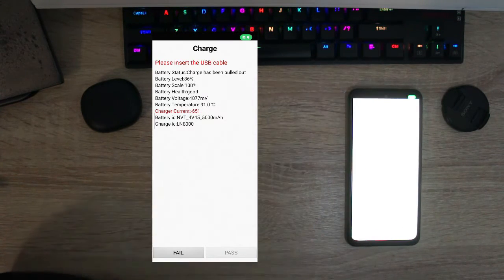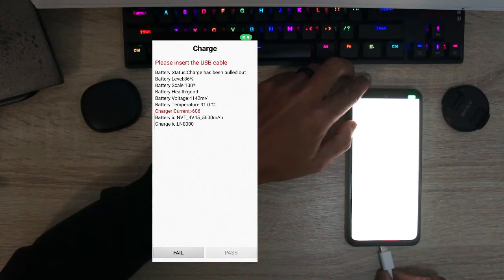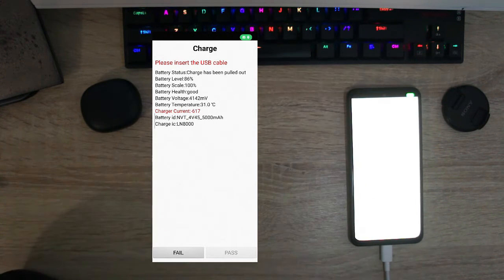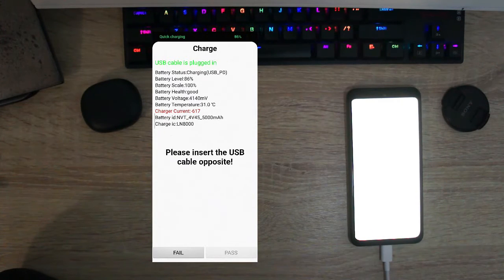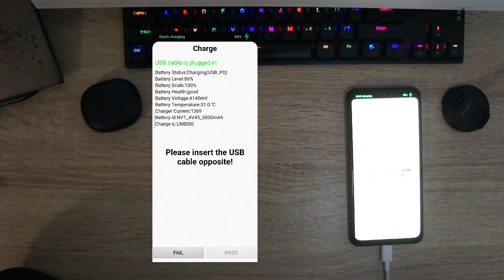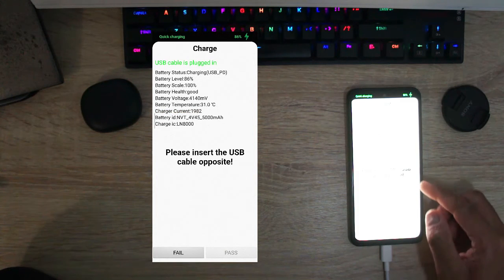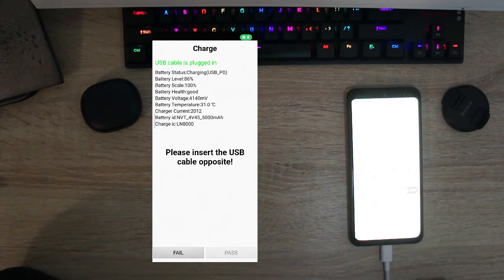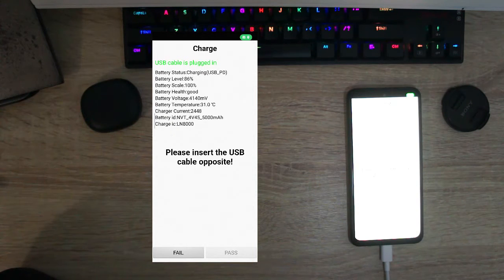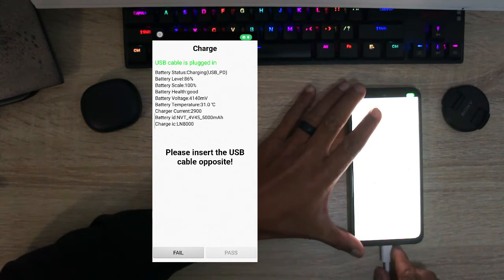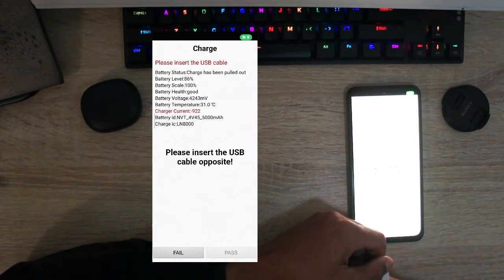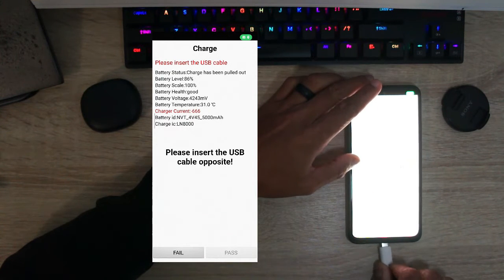So now let's test the charge. So we're going to go inside and it's going to say insert USB cable. So now we're going to test that the charging port is working properly. I've inserted the charging port and you can see that it's saying that it's charging. Now it's asking us to please insert the USB the opposite direction.